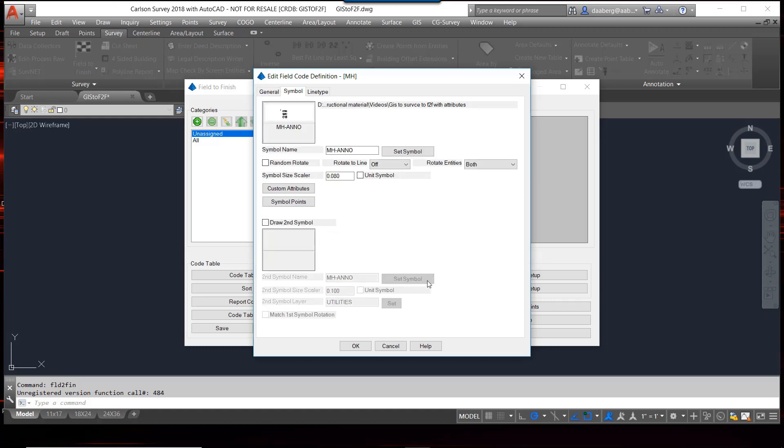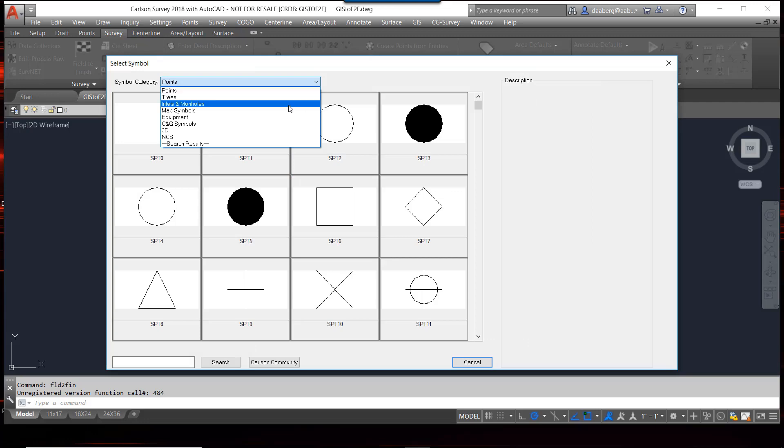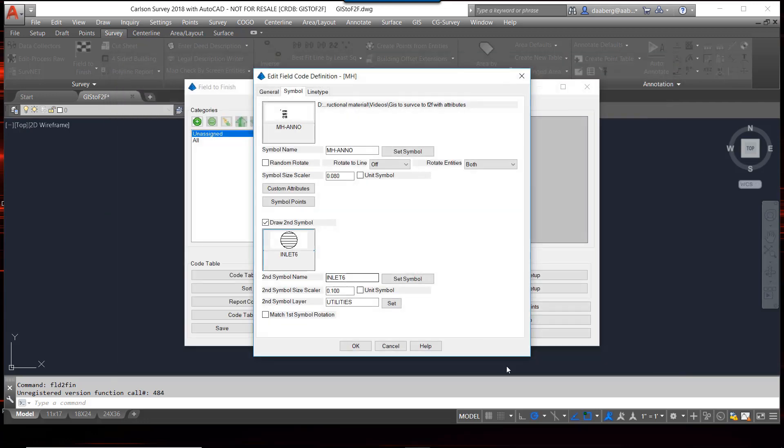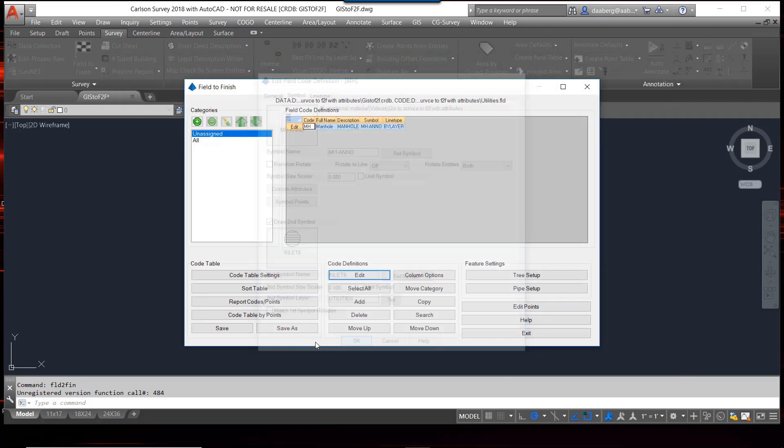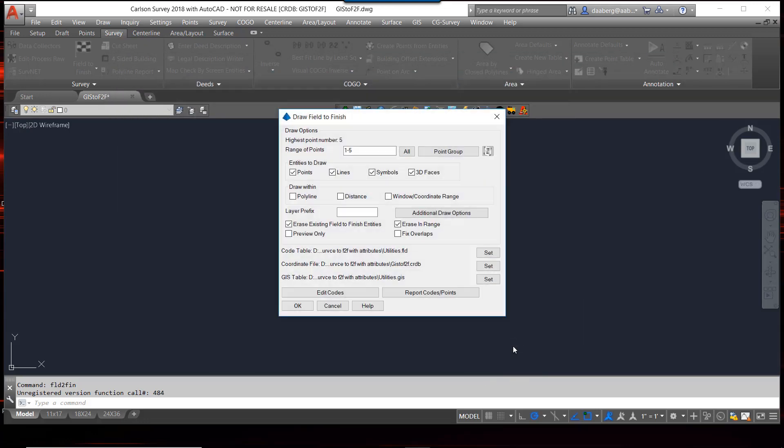And the symbol, if you recall, we had just created a little circle there. I'm going to add a second symbol for a manhole for my regular manhole symbols. I'm going to save, exit that.